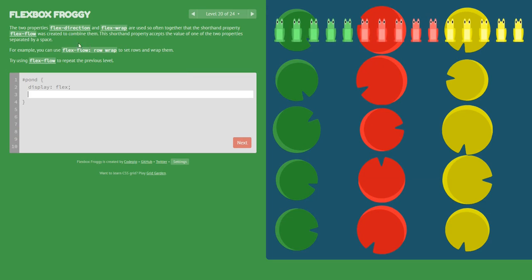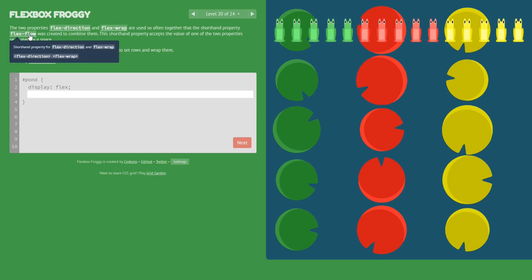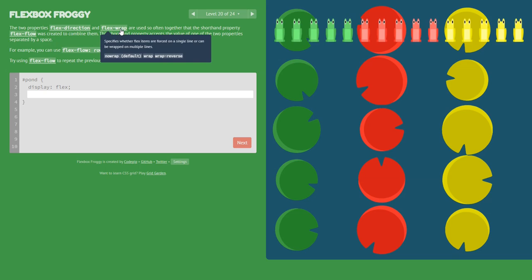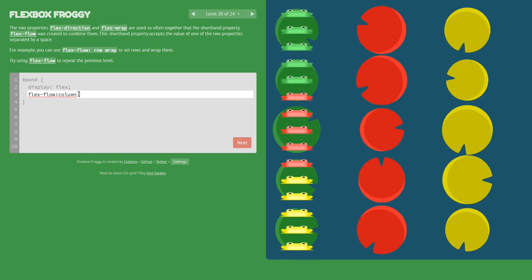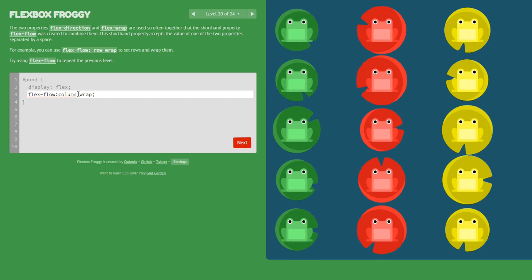In this level we will use the flex-flow property. This property is a shorthand for flex-direction and flex-wrap. Instead of writing both separately, we use flex-flow: column wrap. The first value is for flex-direction and the second value is for flex-wrap.